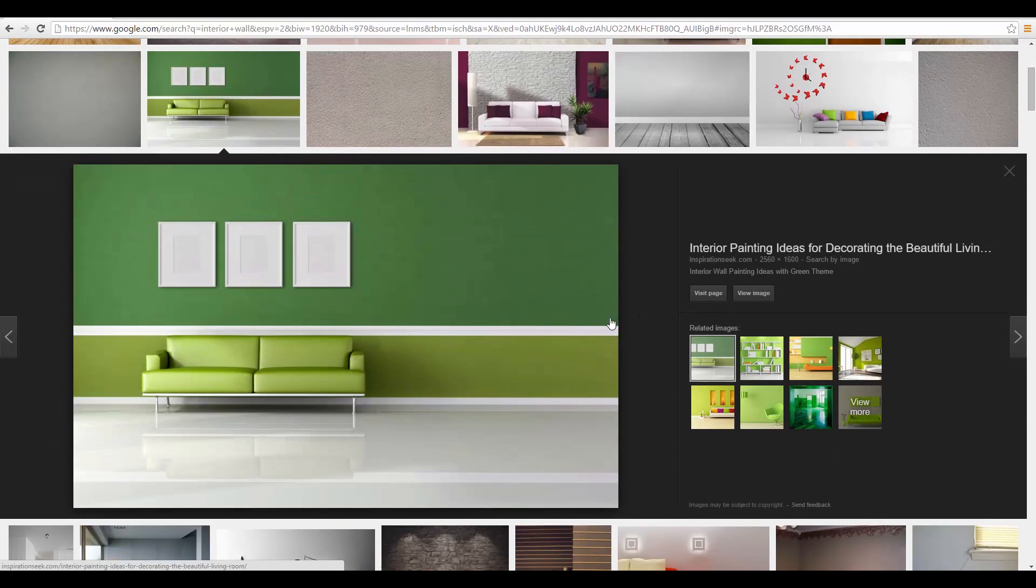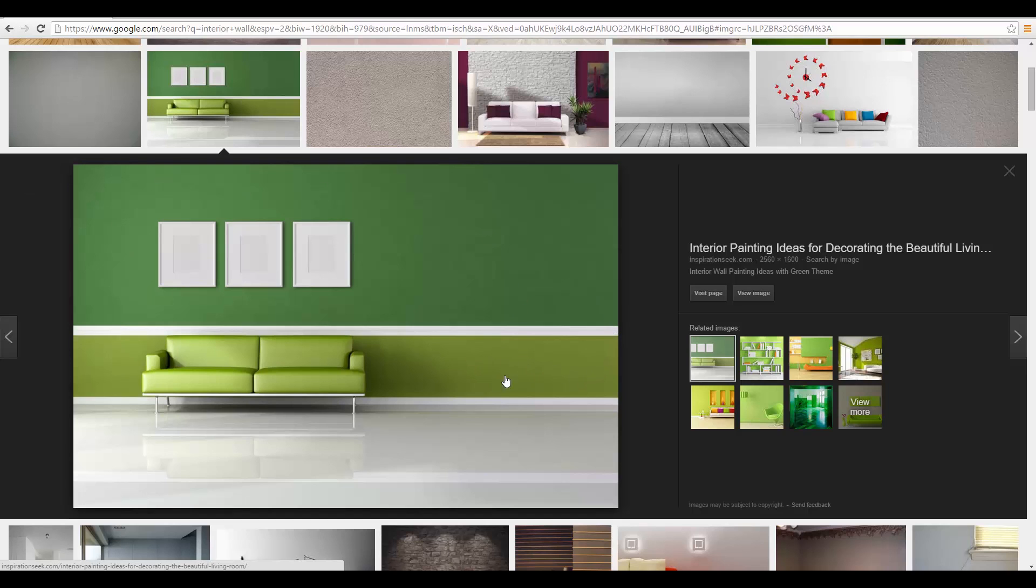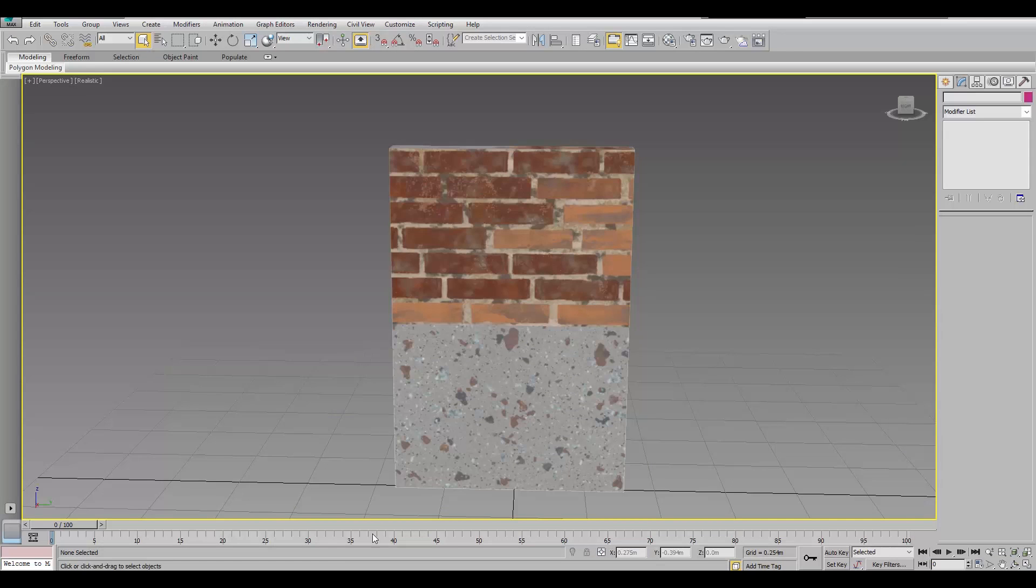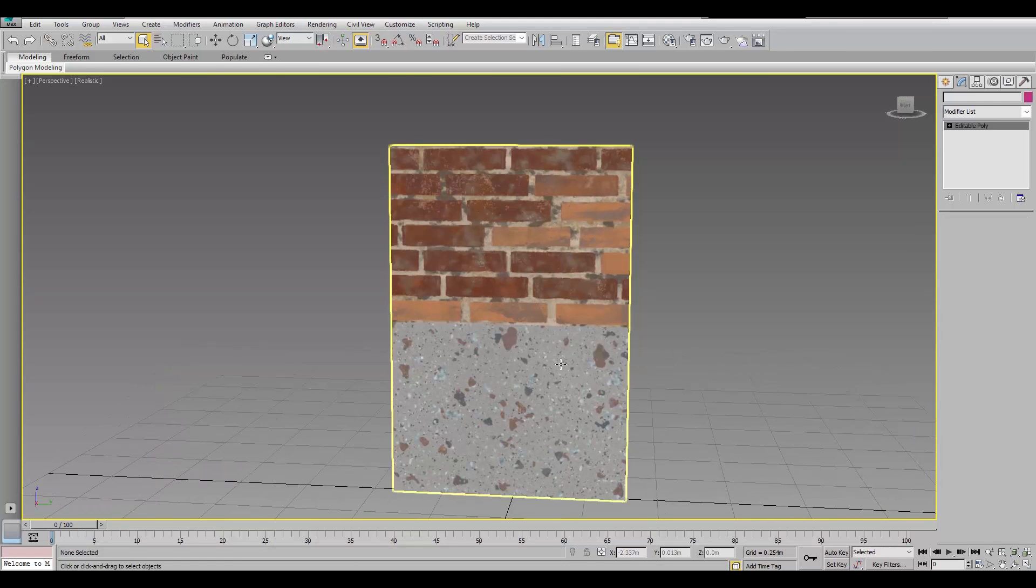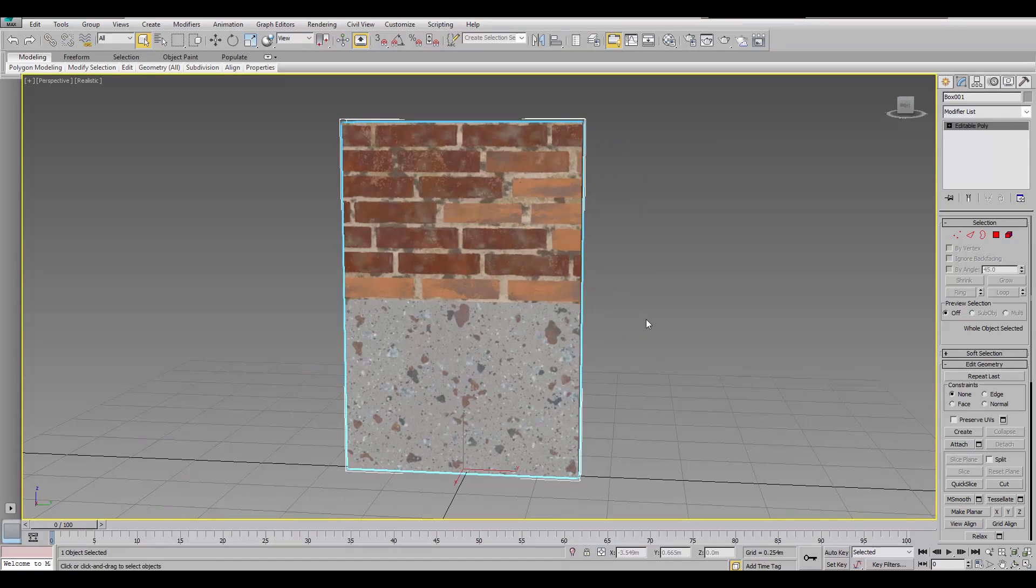You want the top material to have a greater percentage than the second material down here. So, in 3D Max, the way to achieve that is...